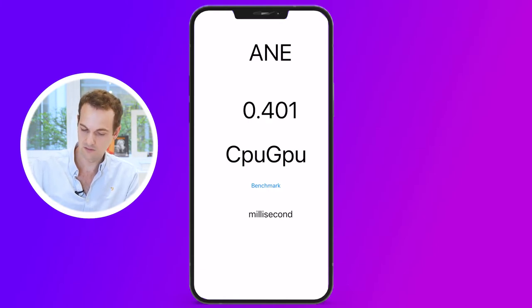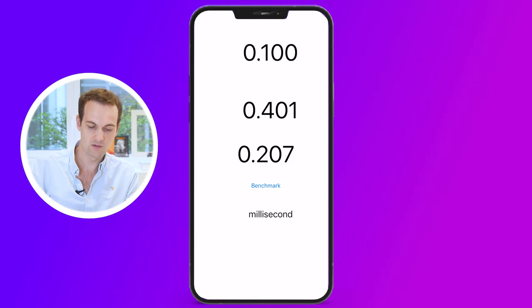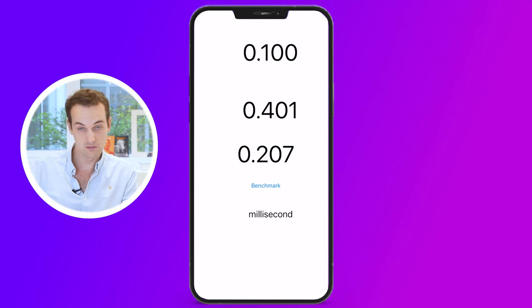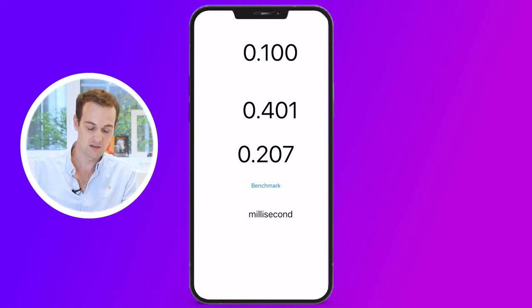We saw it took 400 ms for the CPU, then 200 ms for the GPU, and then finally 100 ms for the neural engine. As you can see, it's twice as fast as the GPU and four times faster than the CPU. And if you have an interactive model with which a user has to interact, then it will make the user experience much smoother to leverage the ANE.